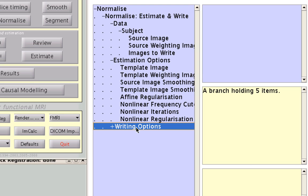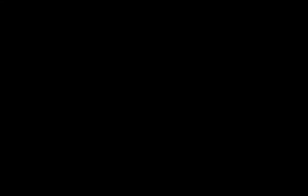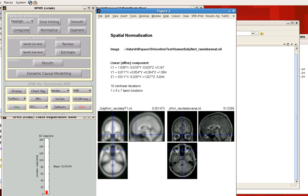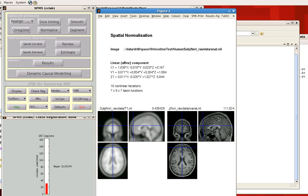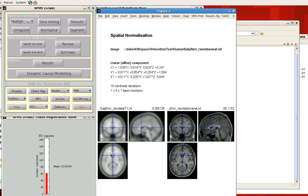Most of the defaults for the estimation options and writing options are fine. Once you're done, click Run and the normalization will proceed. One of the first images that pops up is the template image, this T1.nii, and the anatomical image that's been warped to match it. You can click around, similar to co-registration, and make sure that the boundaries are roughly in alignment. Furthermore, make sure that the internal structures, such as the ventricles, are also in good alignment.